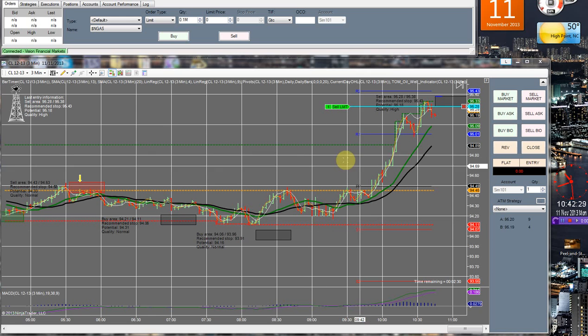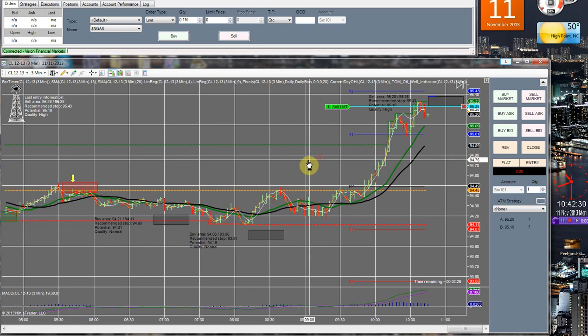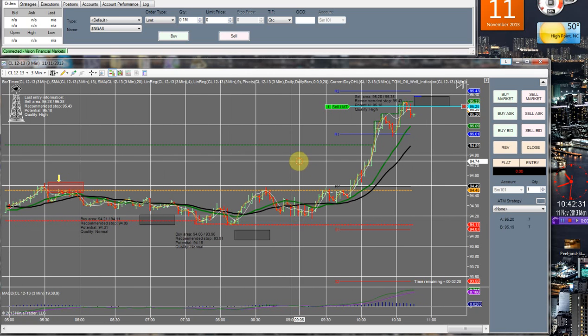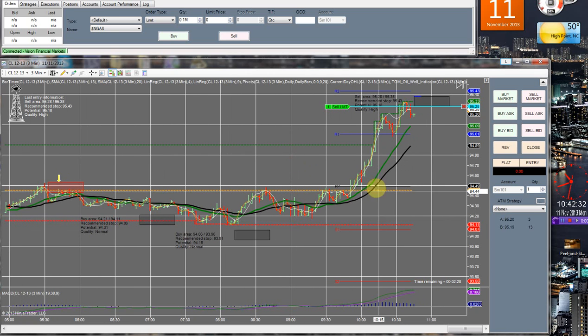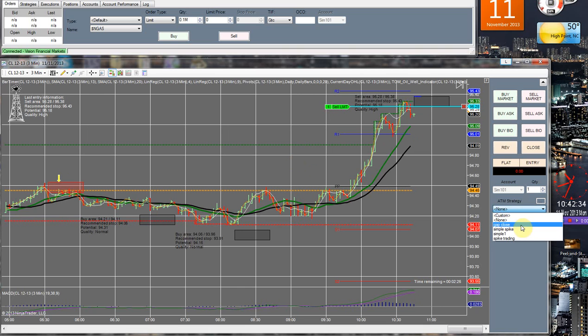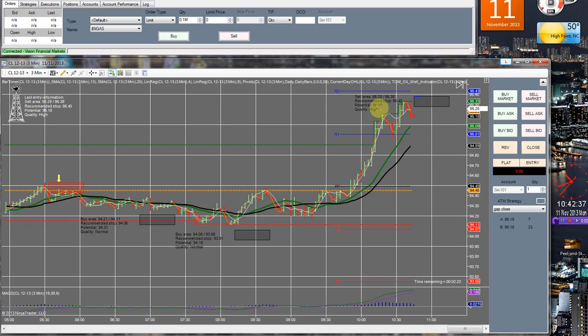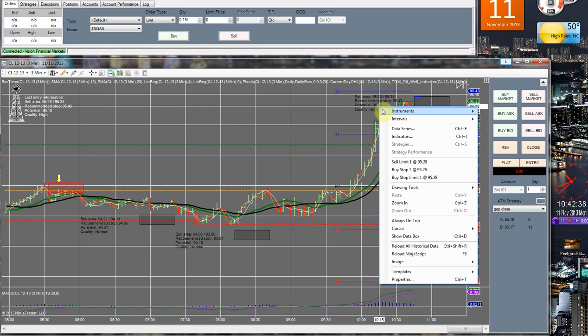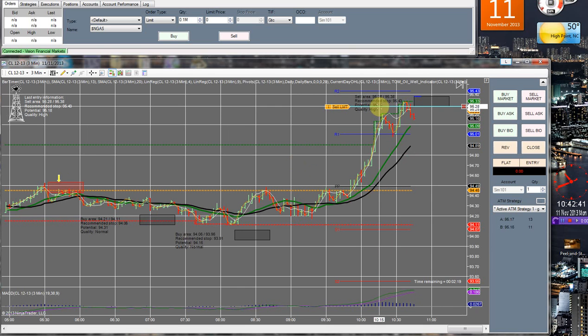It's November 11th. Just had my first box pop up here and actually I forgot to set my ATM strategy, so let me do that now. Order cancelled, order pending. All right, so we're set up properly now.